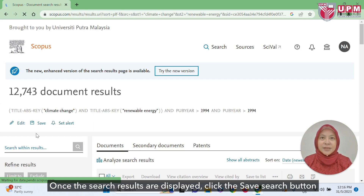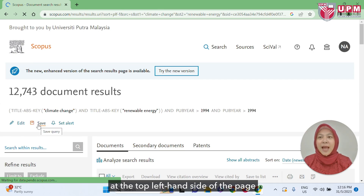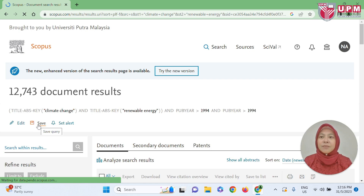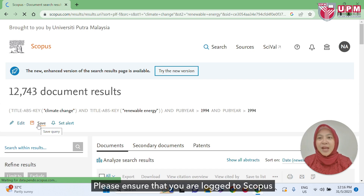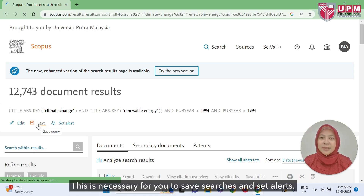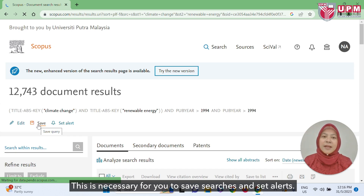Once the search results are displayed, click the save search button at the top left-hand side of the page to save time repeating this search in the future. Please ensure that you are logged into Scopus with your individual account at all times, as this is necessary for you to save searches and set alerts.